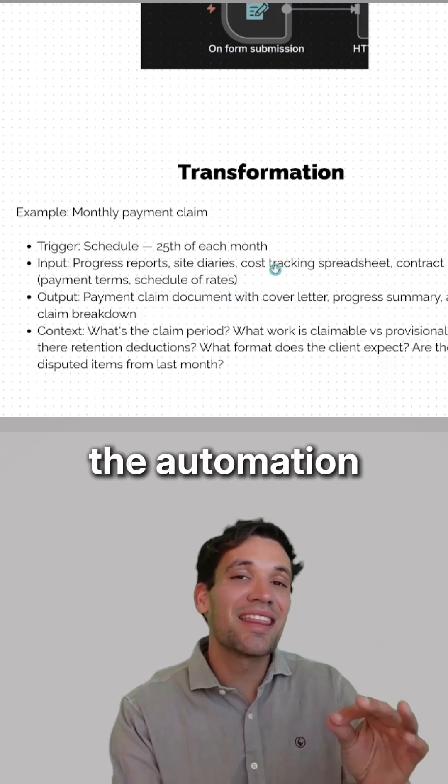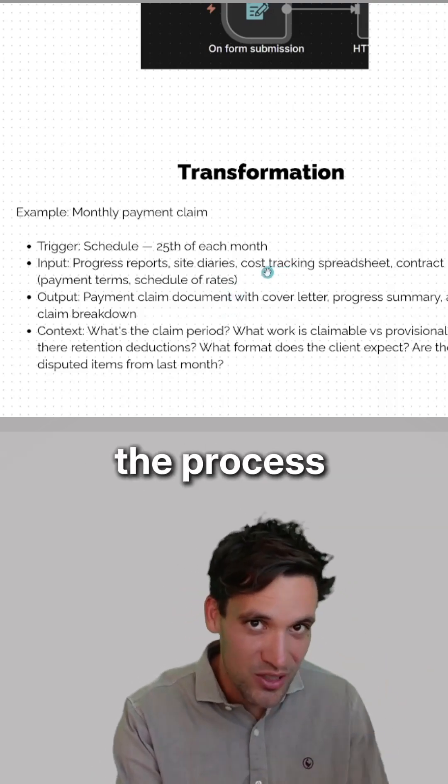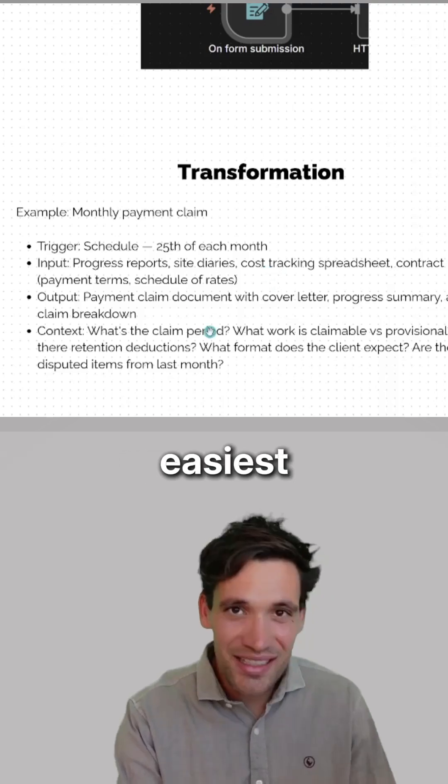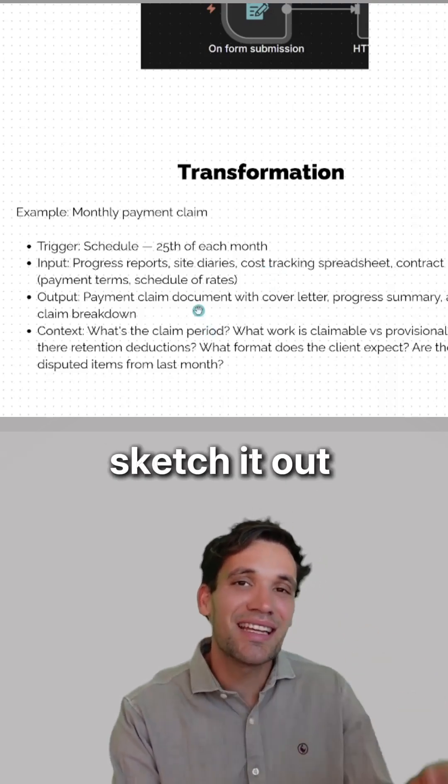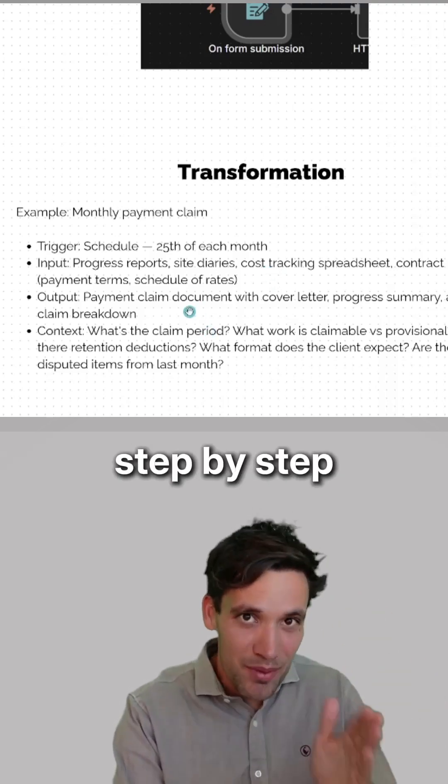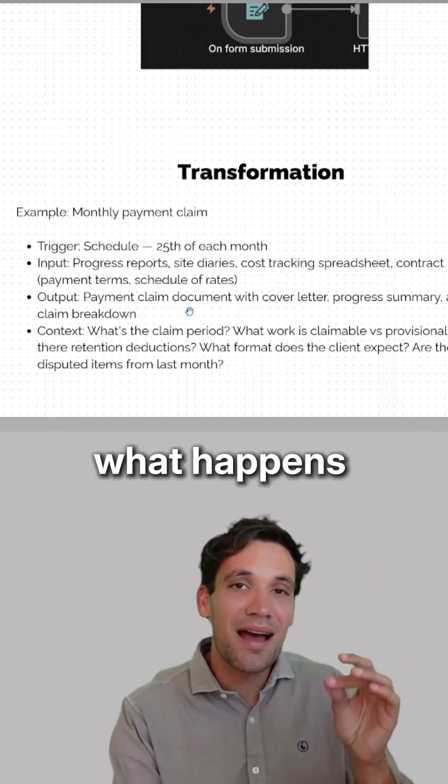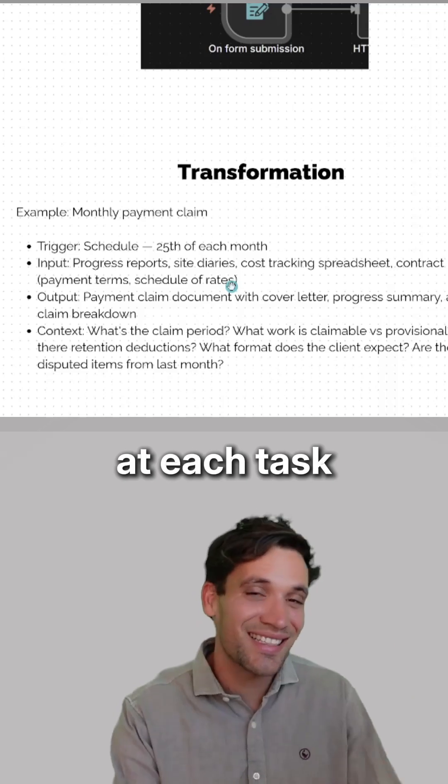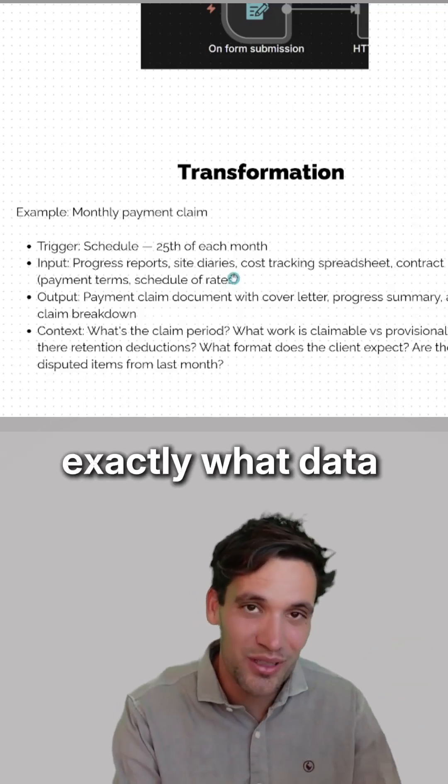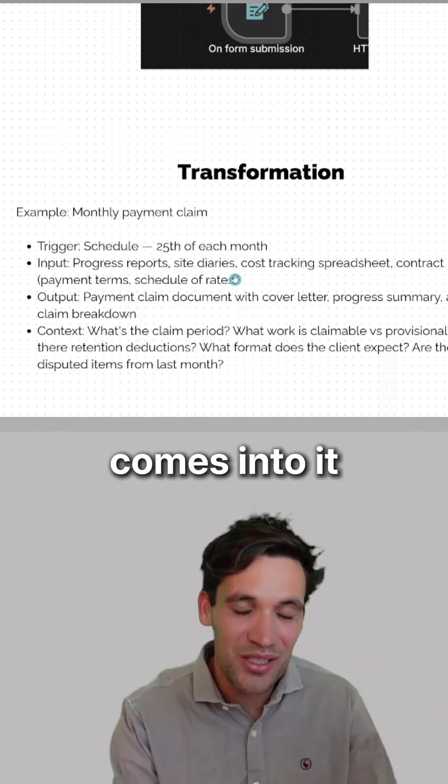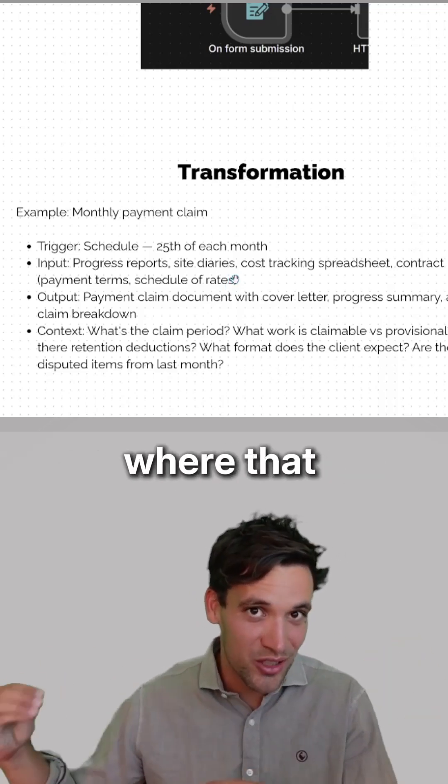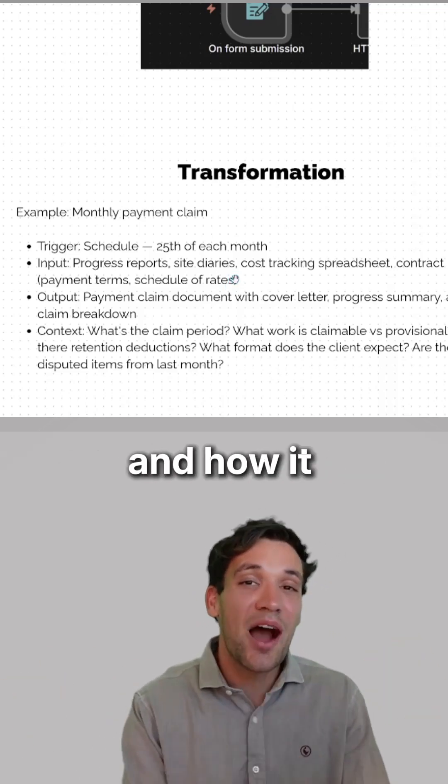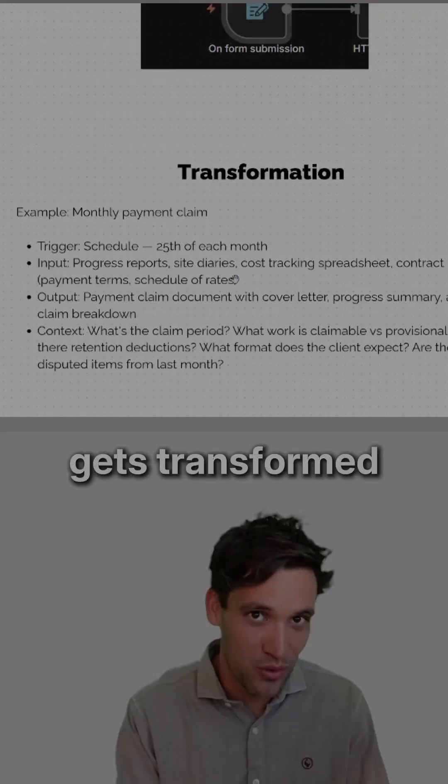That is the heart of the automation and the process you need to understand. The easiest way to do it is to sketch it out step by step - what happens at each task, exactly what data comes into it, exactly where that data goes, and how it gets transformed.